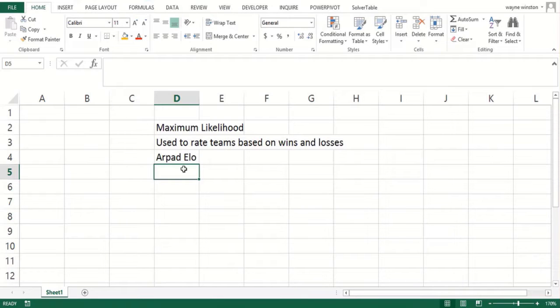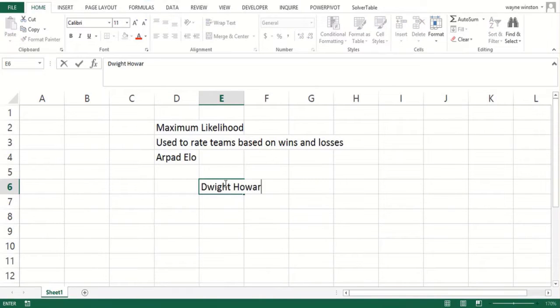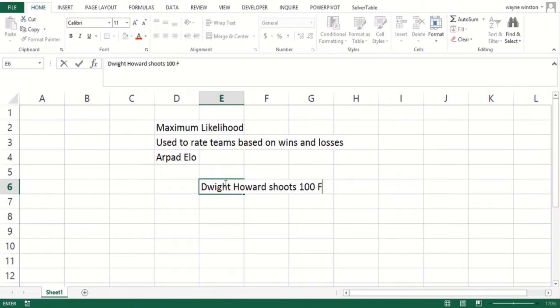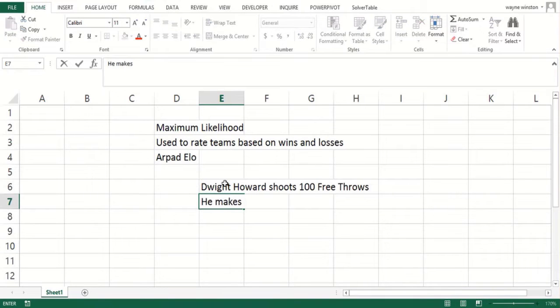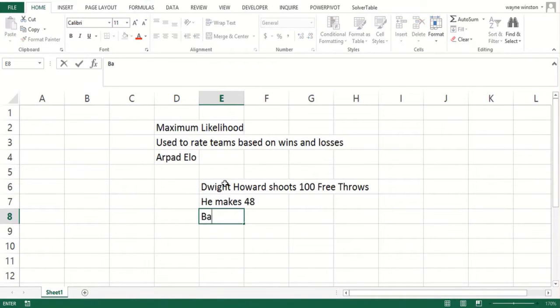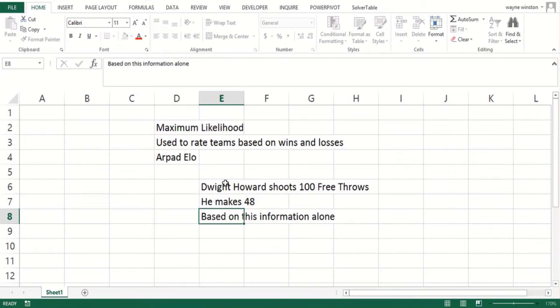Let's concentrate on what the method of maximum likelihood is. Suppose you watch Dwight Howard shoot free throws—a painful experience. He shoots 100 free throws and makes 48.